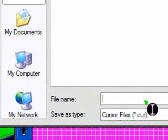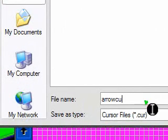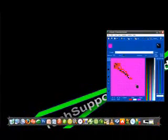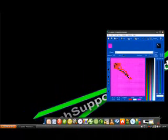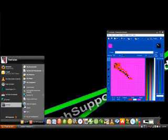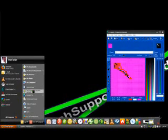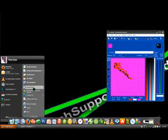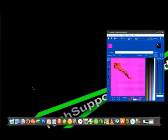And I'm going to name it Arrow Cursor. Then click save. Once you have saved it, go to the start menu, go to your control panel. When the control panel opens up, click on appearances and themes.